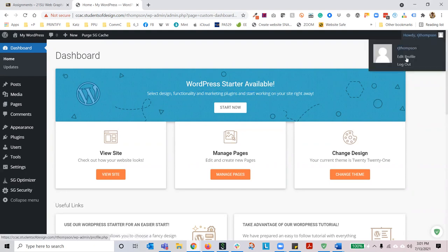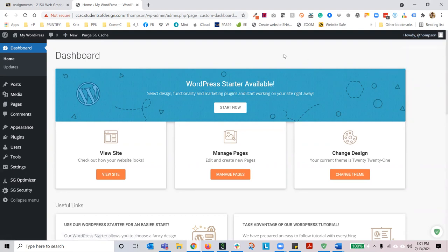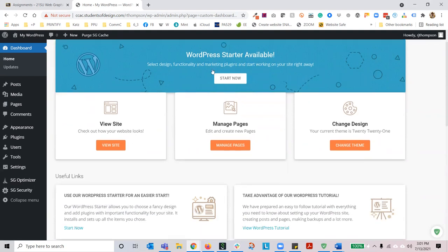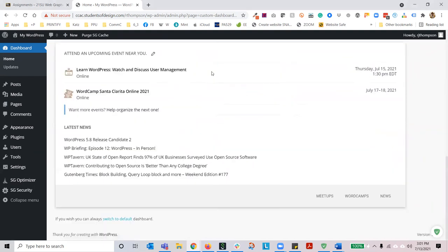In the right-hand corner, you're going to see your user information. You can edit your profile and add an avatar. Down here you're going to see the WordPress version.